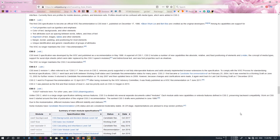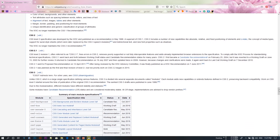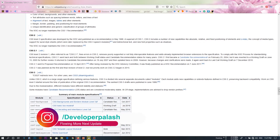This is CSS2.1 and CSS3. Here we have CSS2.1. There are also different elements.